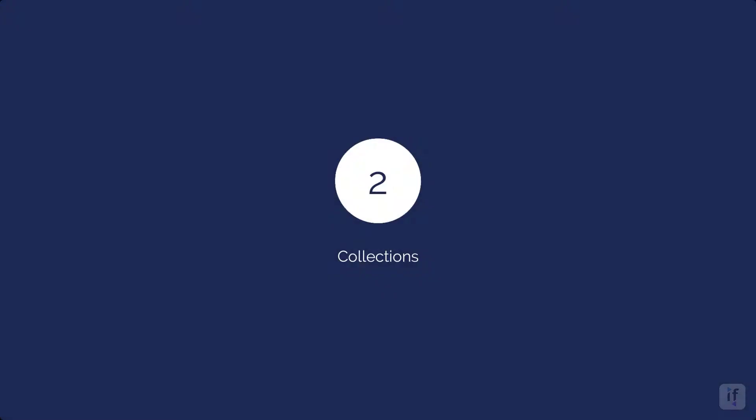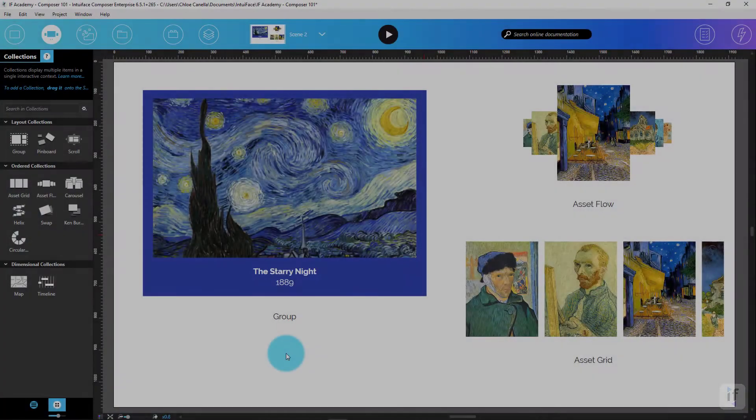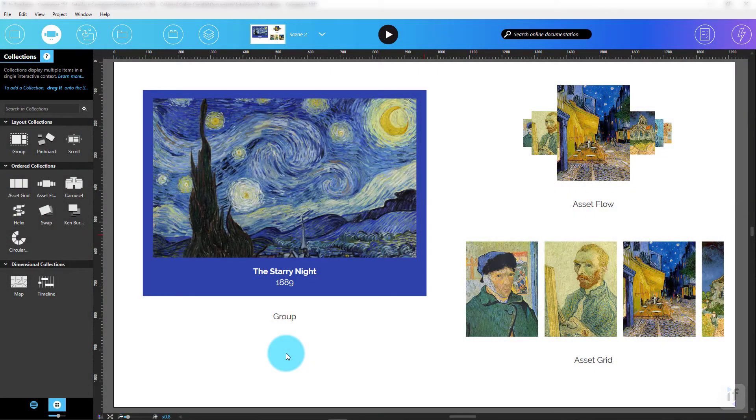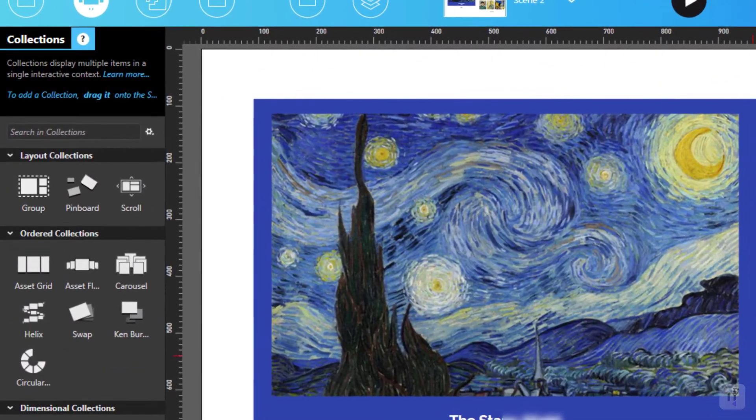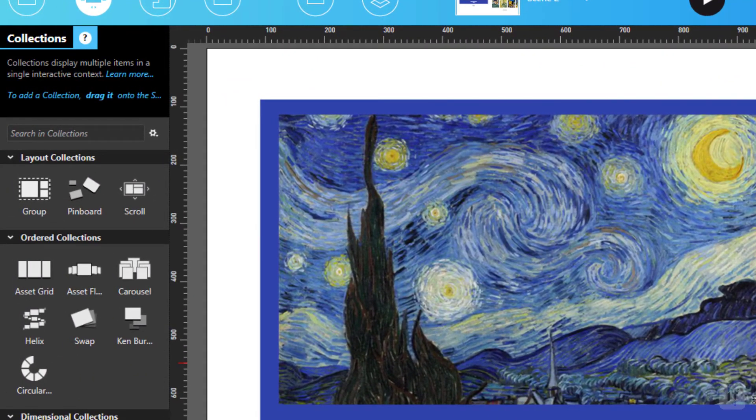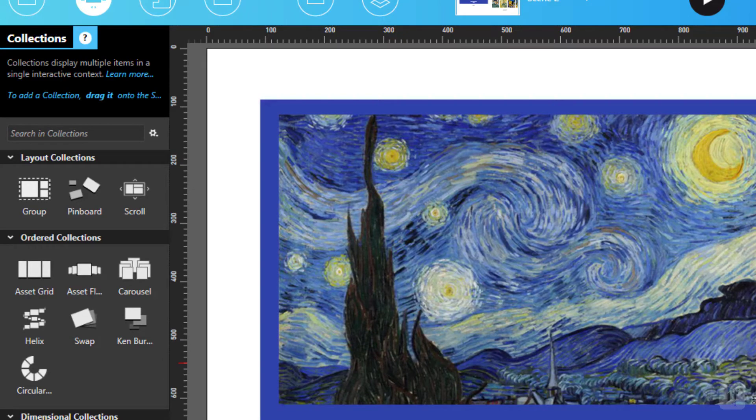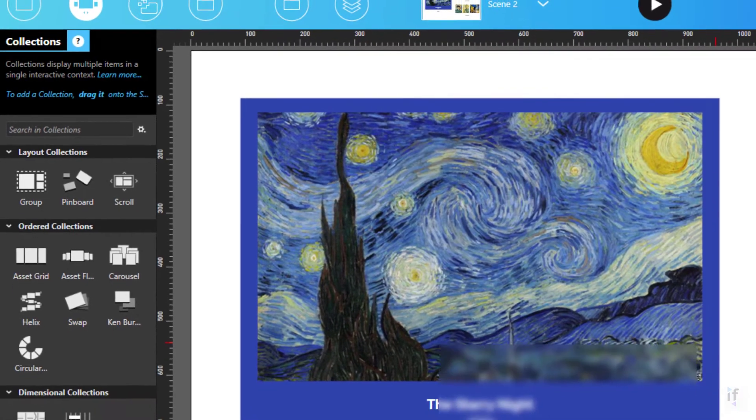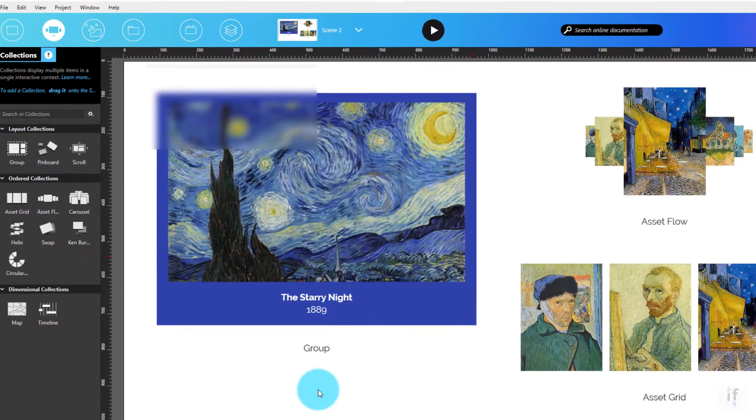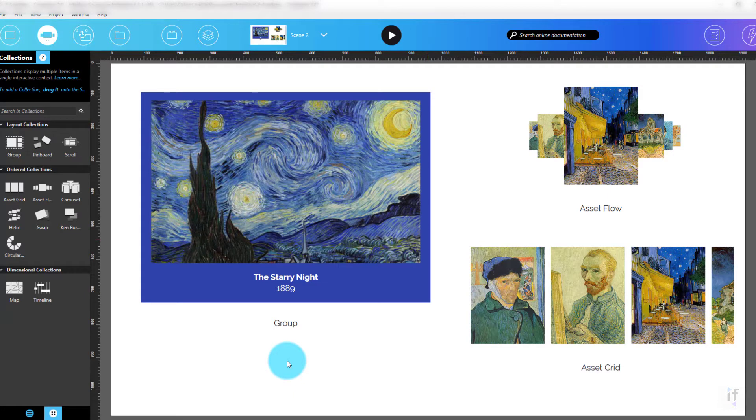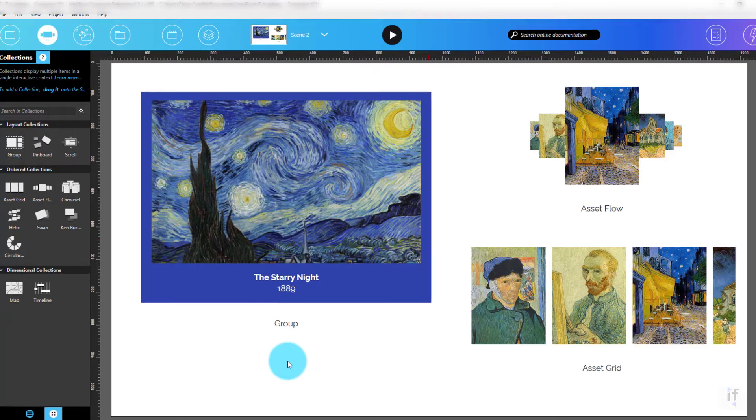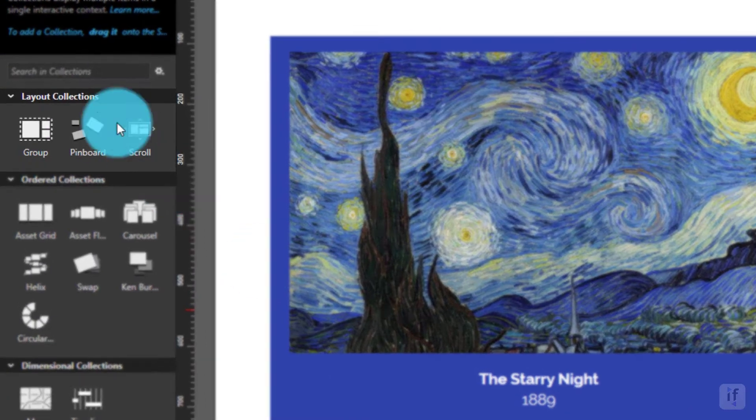The Collection panel works pretty much the same way as the Assets panel. Like Assets, I can add any type of collection by clicking on the collection I want to use, or by dragging it directly onto the scene. A collection is used to exhibit multiple items in a unified, interactive, and visually appealing context. A variety of collection styles exist, and they can be subdivided into three categories.